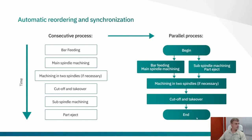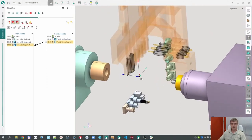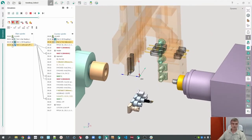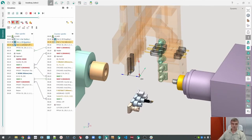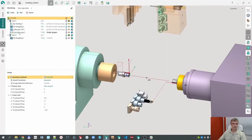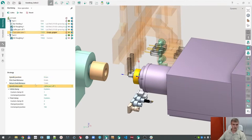The operation of the second part is reordered to the beginning, and takeover is at the end in the counter spindle. We can see these synchronization points, which were inserted automatically. By default, the takeover operation has the parameter 'synchronized with,' and this operation is synchronized with the part operation. This parameter is defined by default, and you do not need to take any action to make it work.